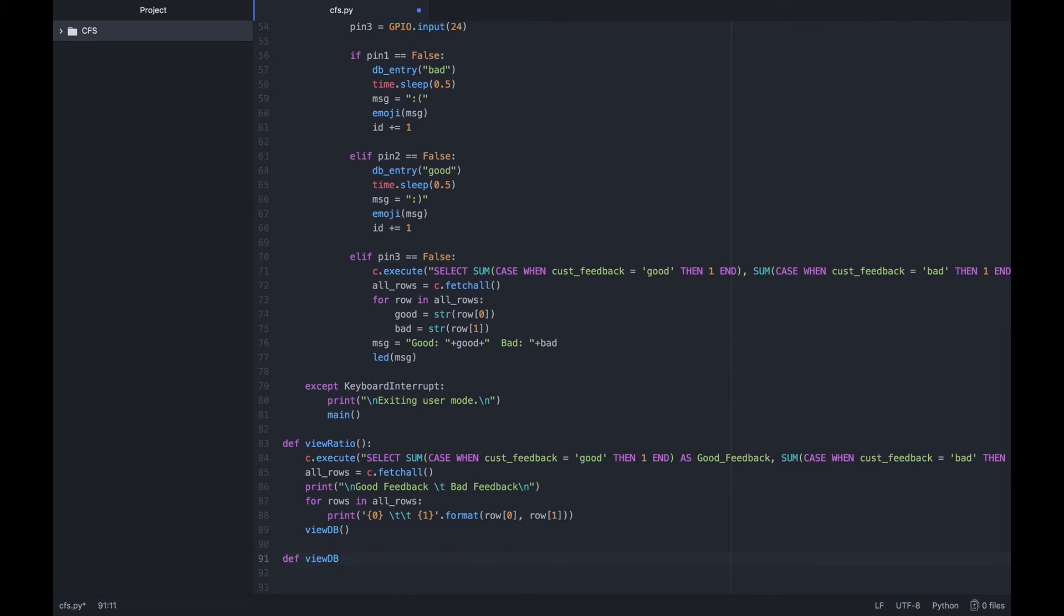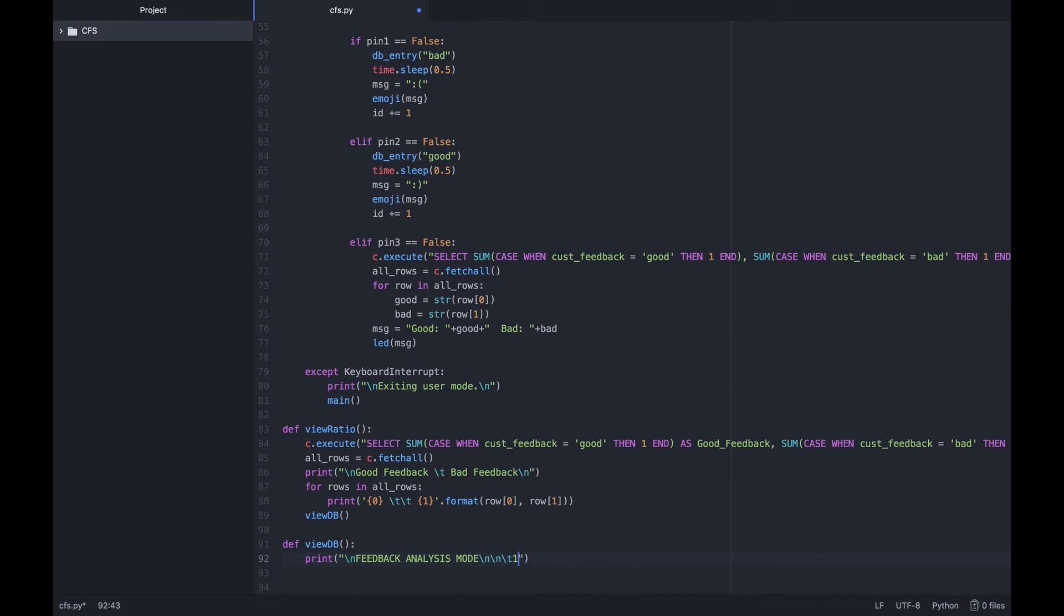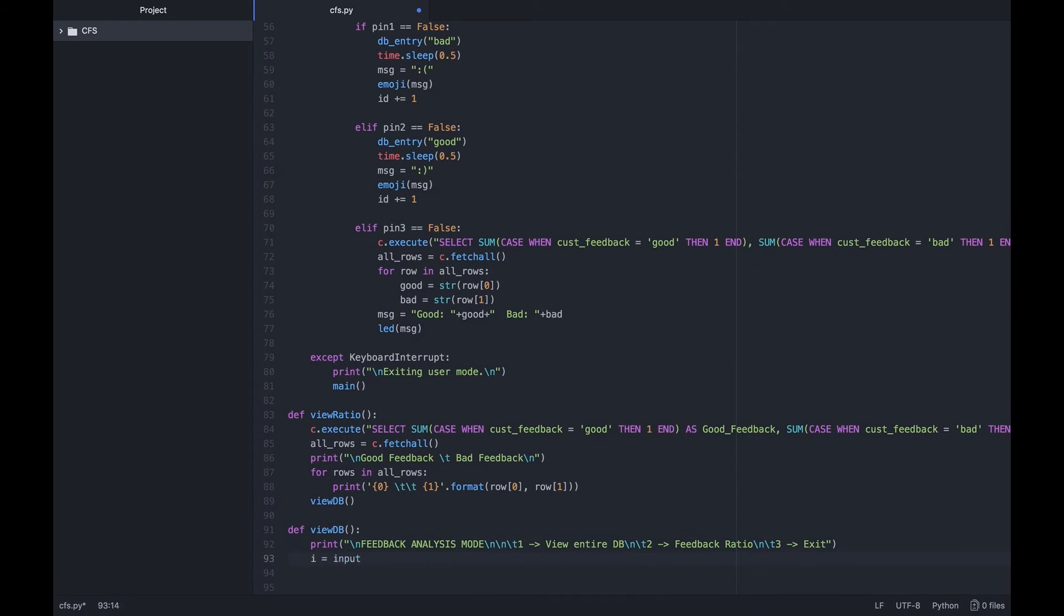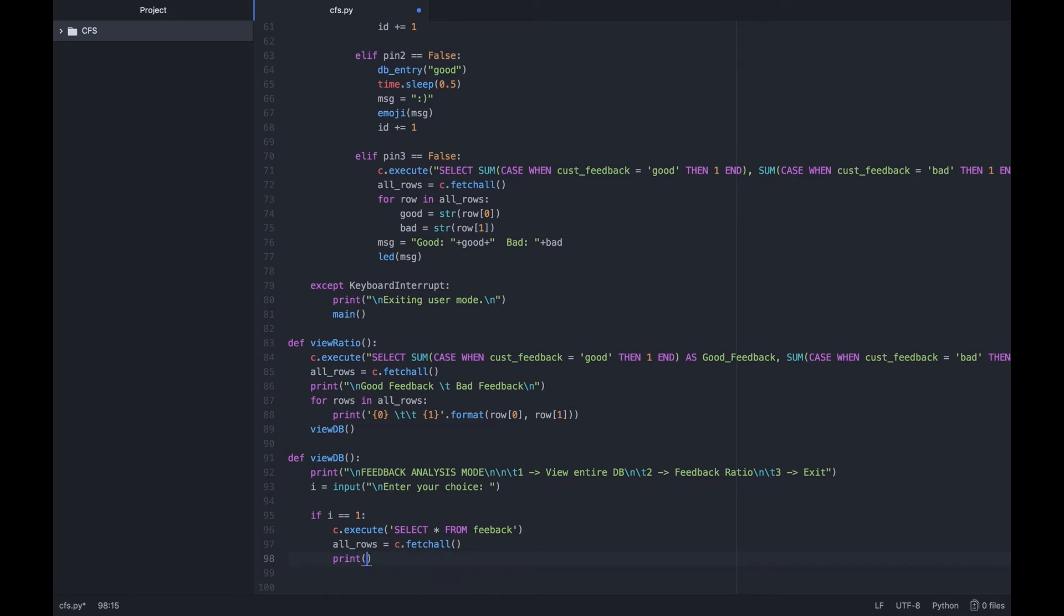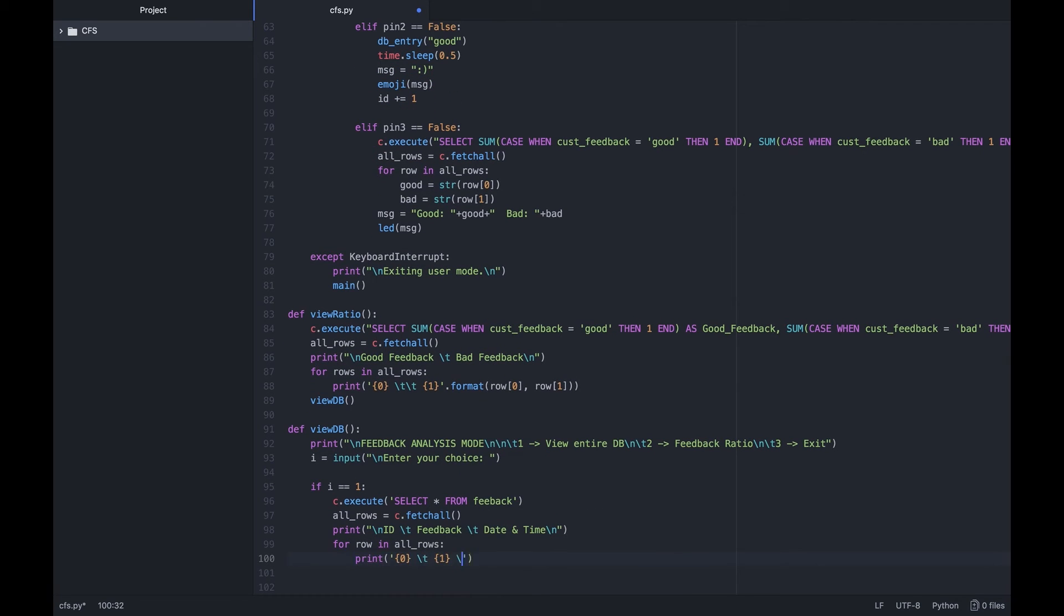We then create a view db function and use if-else conditions to go through some simple database viewing SQL queries and call our previous functions to do the same.